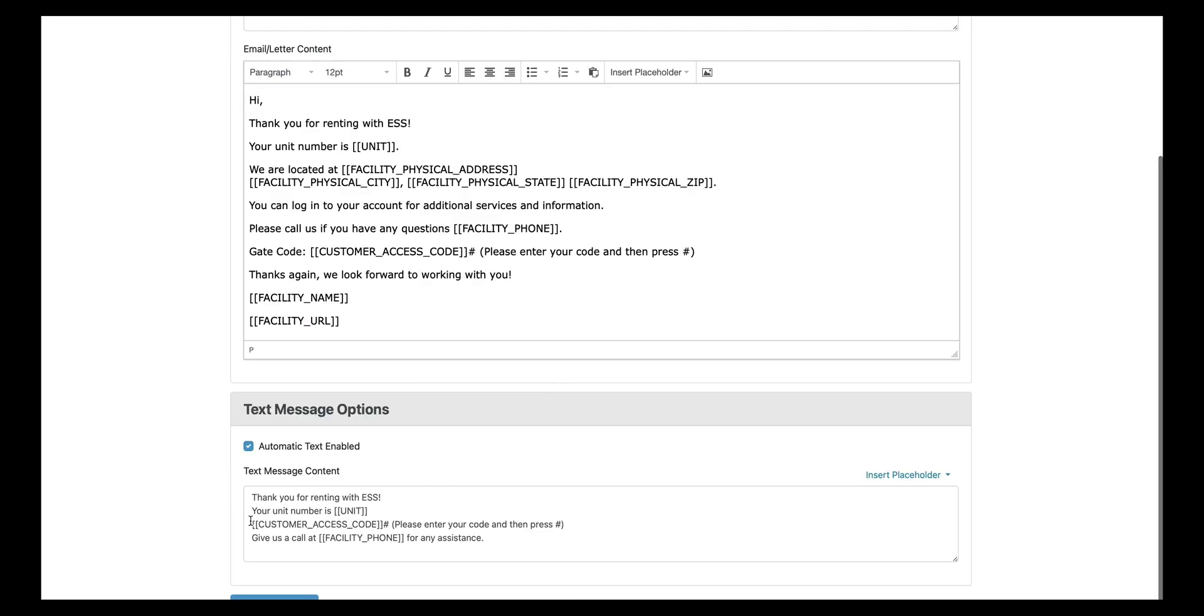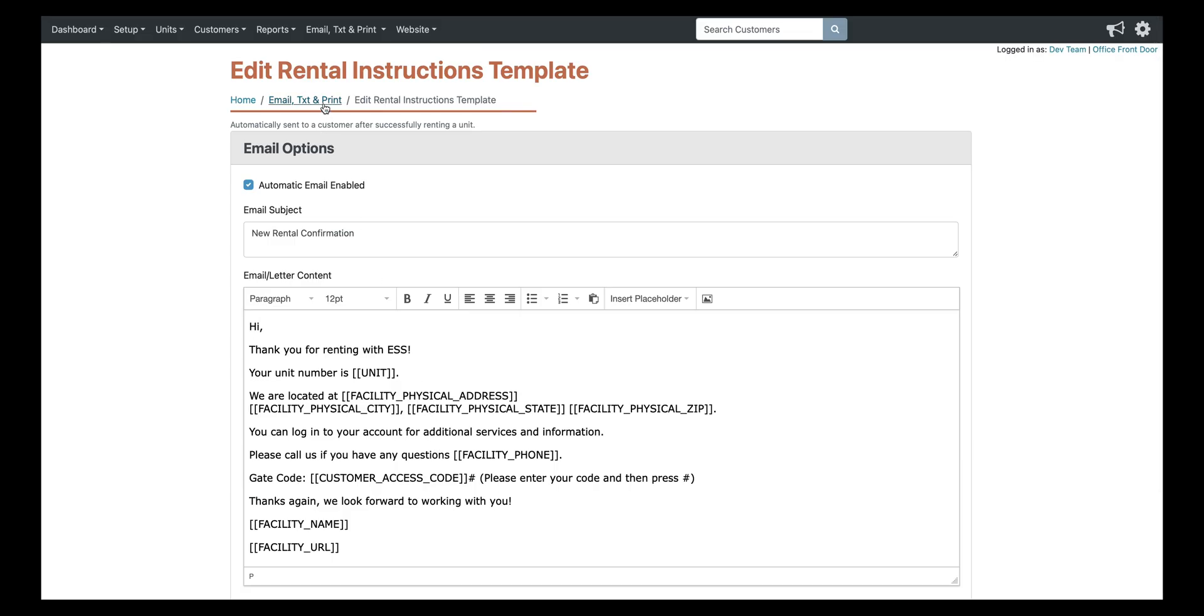They can also log in to your website and log into their profile and they can view their code from their profile as well. They don't have the ability to change their own code just because most people would pick something simple that's easy to guess. So we left that up to the managers to be able to edit specific tenants codes.